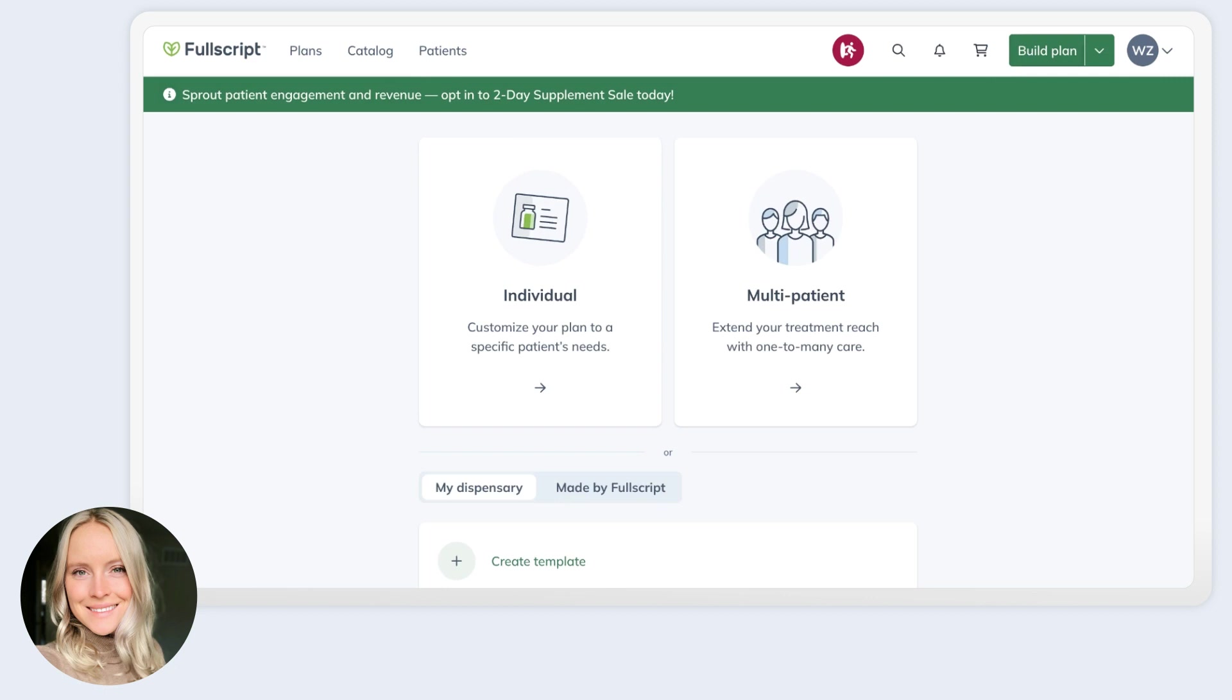From here, you can easily take your desired action. So before this release, things like writing plans, editing sent plans, creating templates, or sharing a plan with multiple or all patients sort of lived in different parts of your account. Bouncing around the platform looking for these different actions led to a lot of lost time.